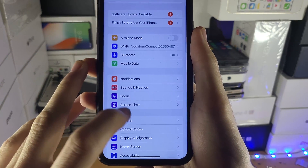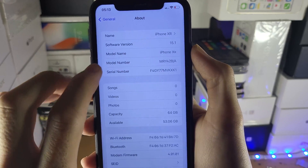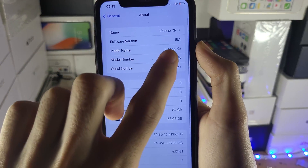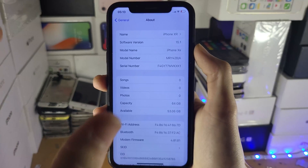Next let me show you my firmware. If I just go to General and About, you can see I'm running software version 15.1, model name iPhone XR.